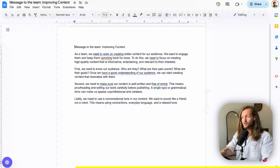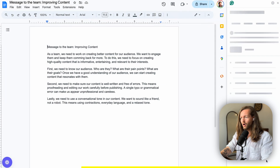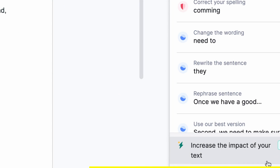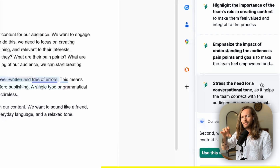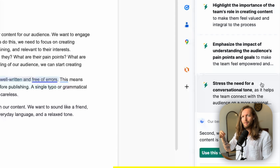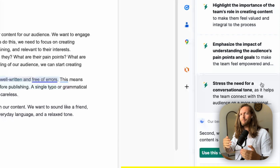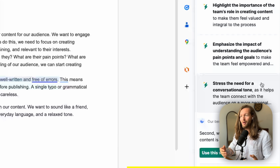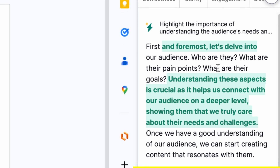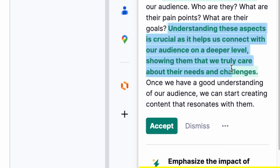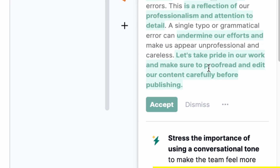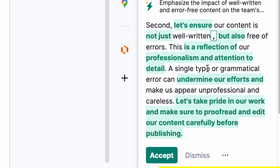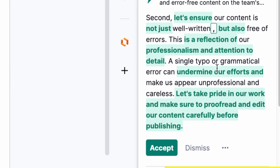The first Grammarly Premium feature is strategic suggestions. At the bottom, click 'Increase the impact of your text' and it gives you suggestions. It reads the text, comes up with questions or concerns your team might have, and preemptively answers them. For example, clicking the first suggestion adds a sentence to highlight the importance of understanding your audience's needs and pain points. The second suggestion adds words to make your text more impactful.